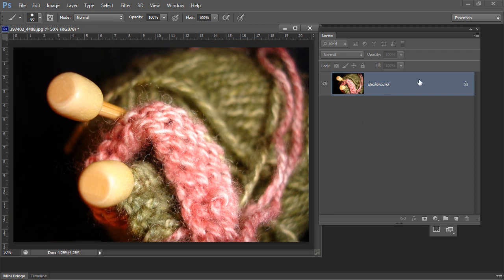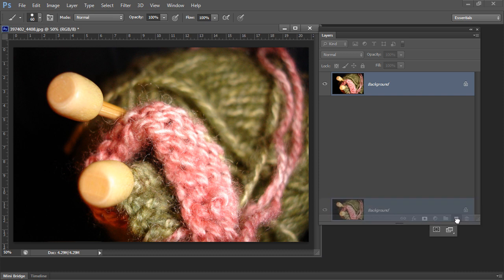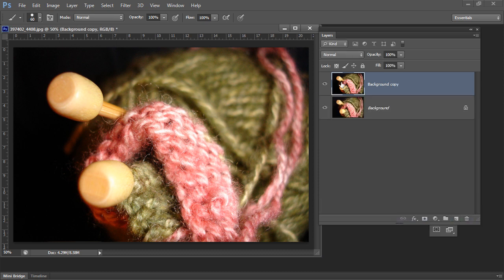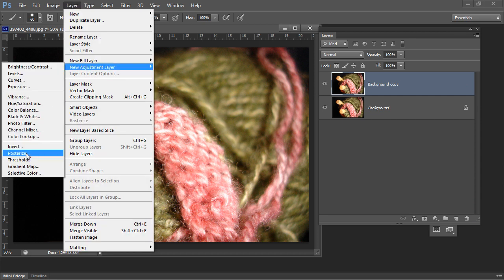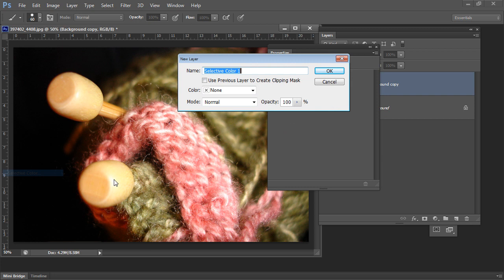As always I'm going to duplicate the background layer because that gives me just a little bit more flexibility. And I'm going to add an adjustment layer — a new adjustment layer — and we're going to use Selective Color.